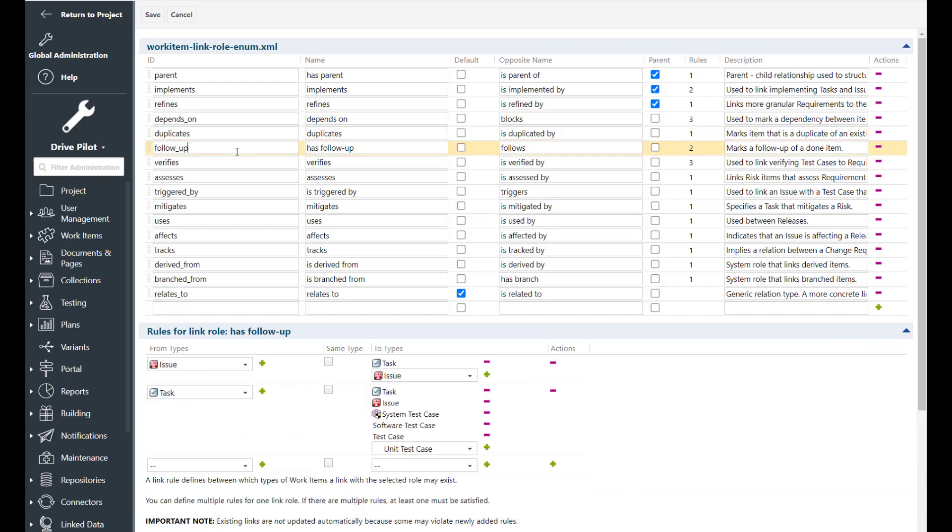Then we have the follow-up activity. So this is typically related to planning. So imagine you have finished some work item but you've not finished it completely. So there is still some additional work that needs to be done. In that case you would create a follow-up link. So maybe a follow-up defect which needs to be fixed, a follow-up user story, a follow-up task that needs to be done.